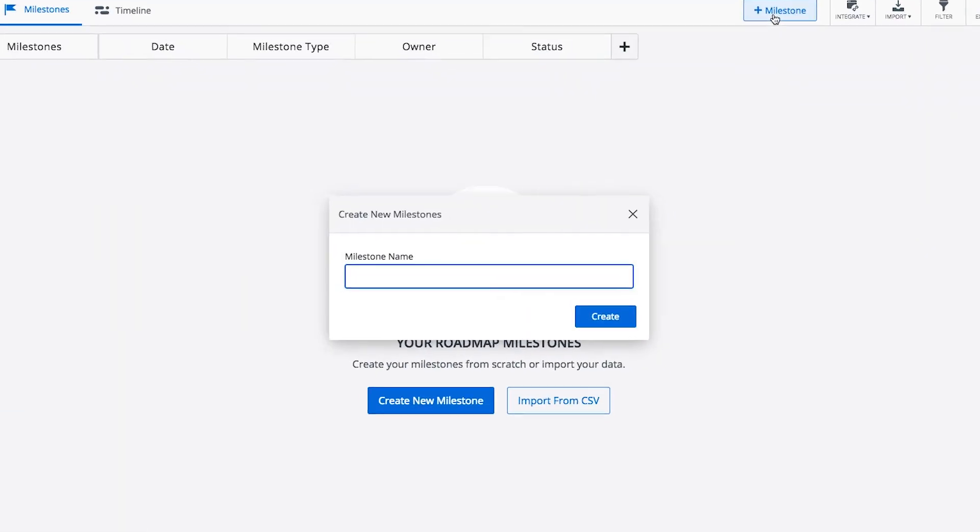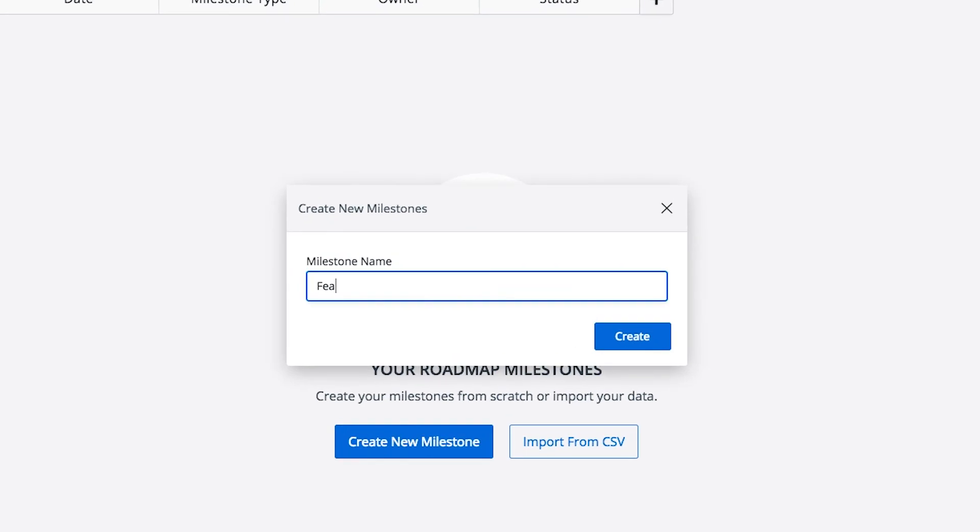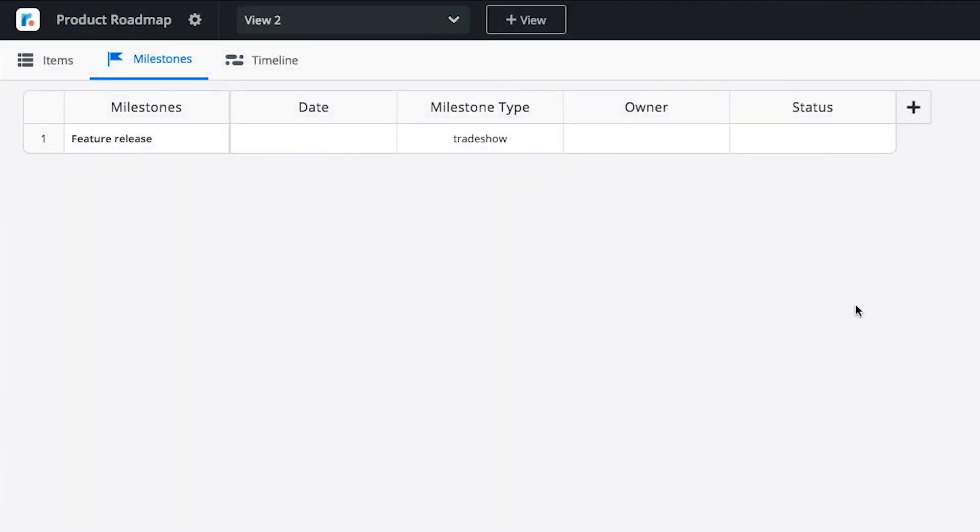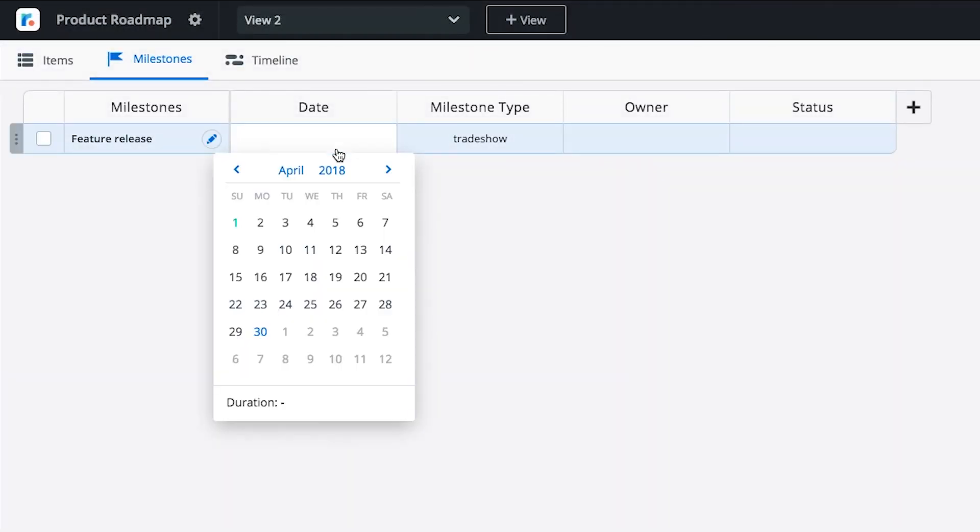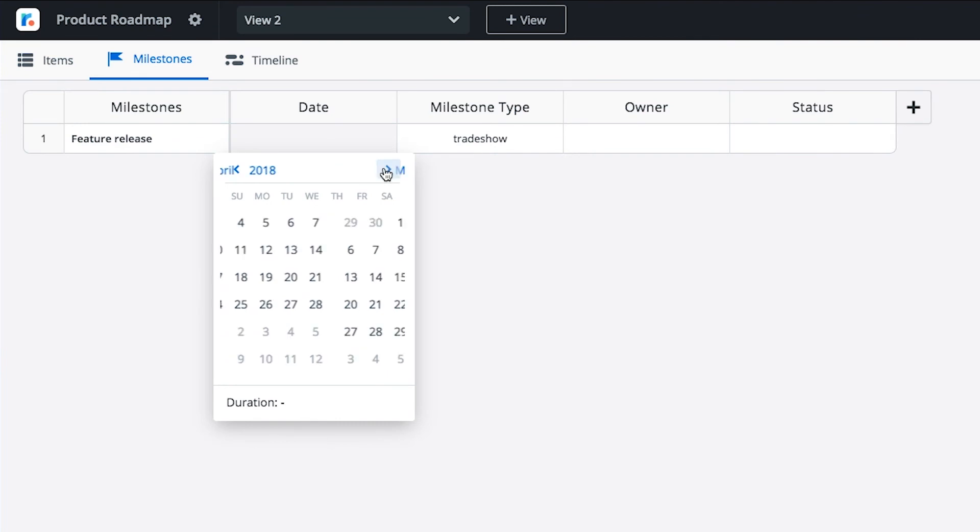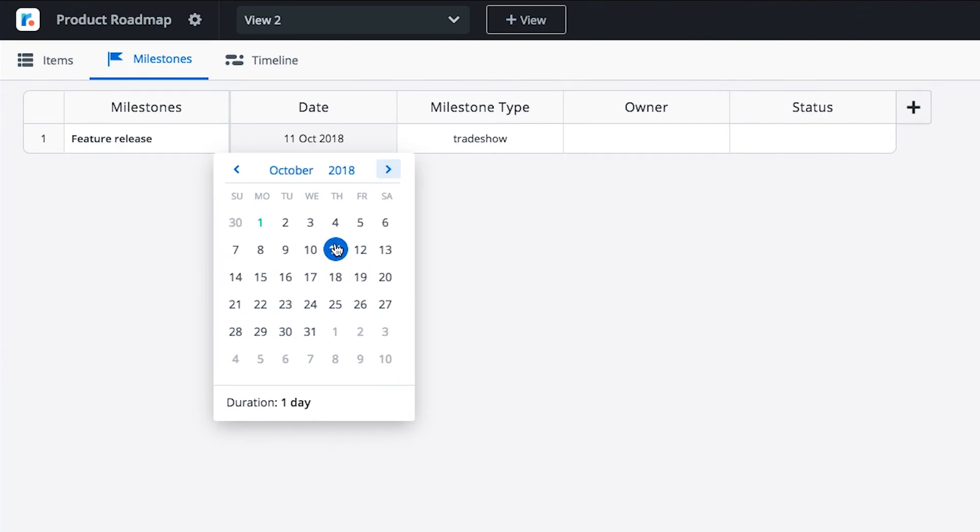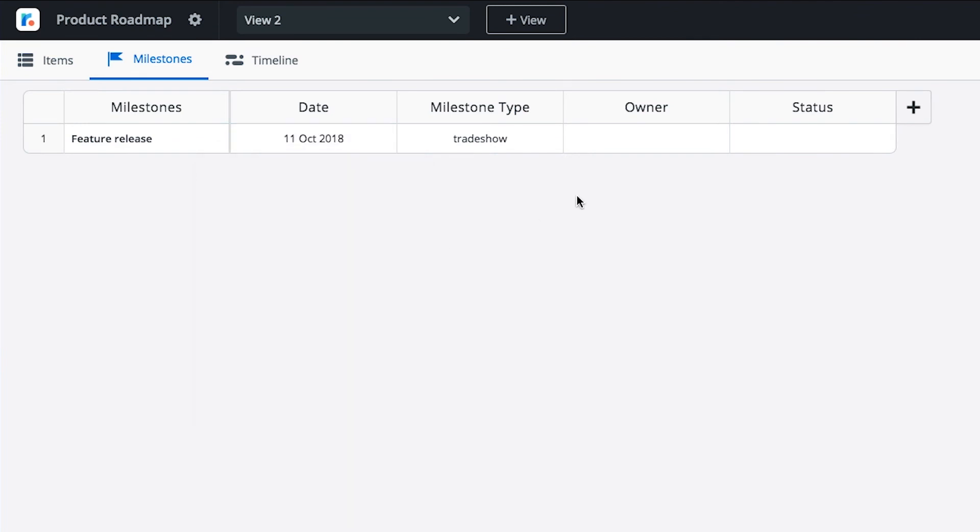Click on the Milestones tab. Give your new milestone a name. From here, you can use fields to categorize your milestones just like we did with items.